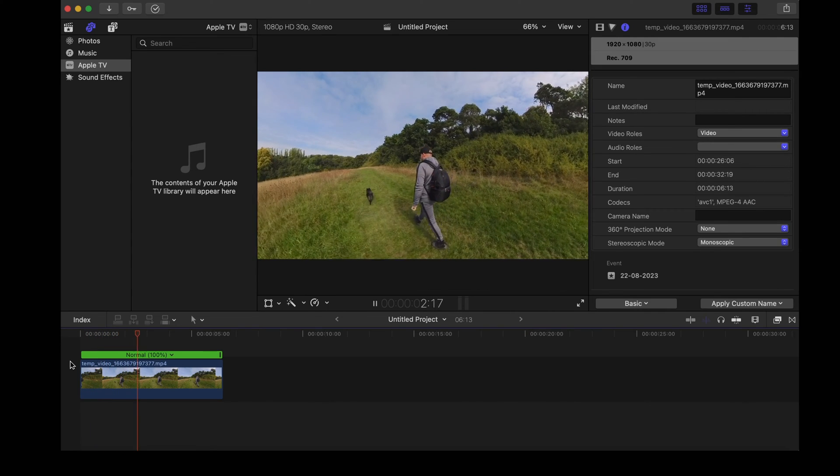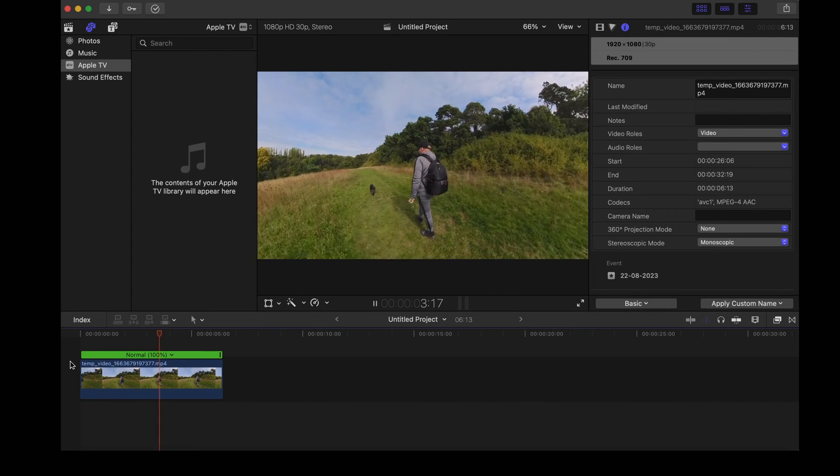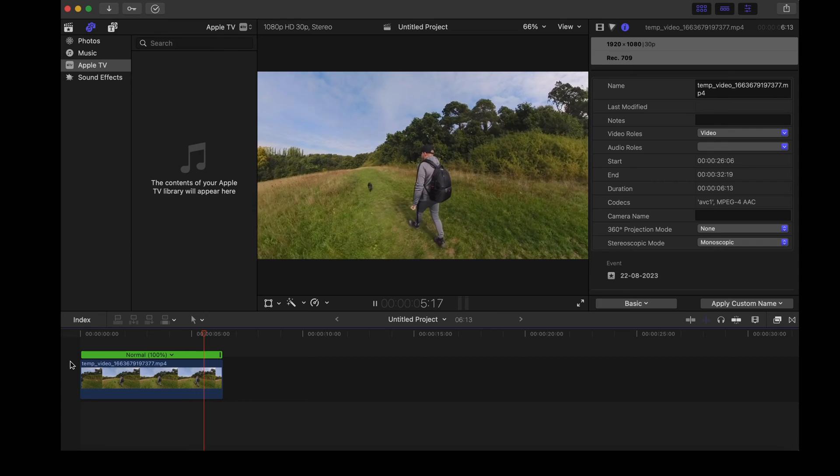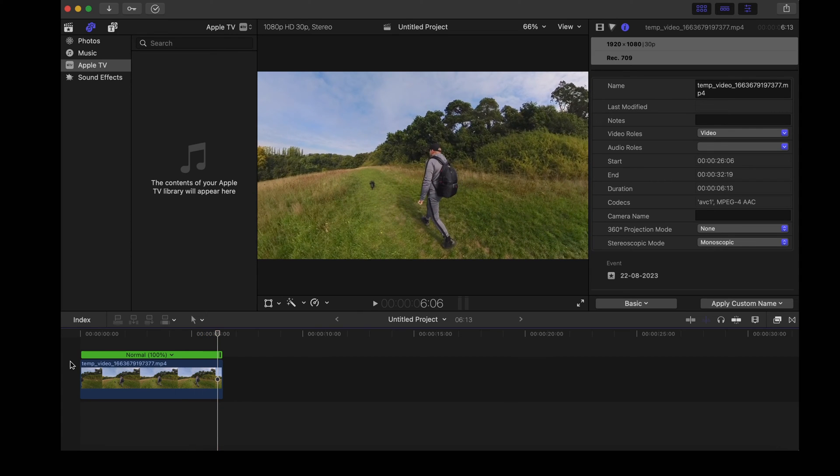So here we are in Final Cut Pro and I'm going to use this clip of Luna and me just walking along minding our own business.